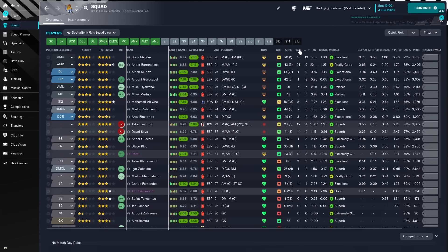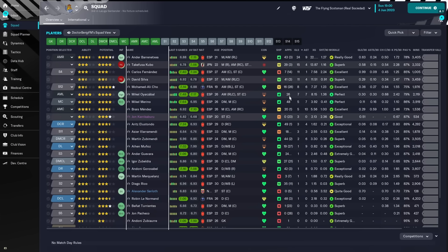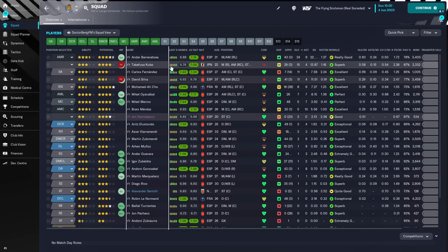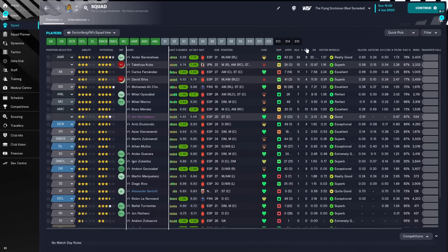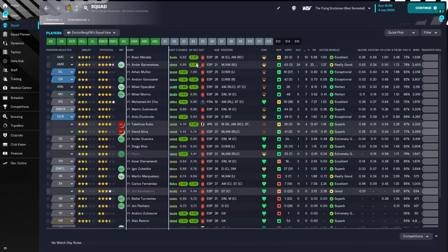Goal scorers, we will take a look. Barrenetxea, I don't know if that's pronounced correctly, I think so. Sorry, 24 goals from Ander, Kubo with 15, Carlos Fernandes with 11, David Silva with 11, Mikel Merino with 5 goals, 7 assists, great from him. And again, assists and goals spread out really well amongst the entire squad.